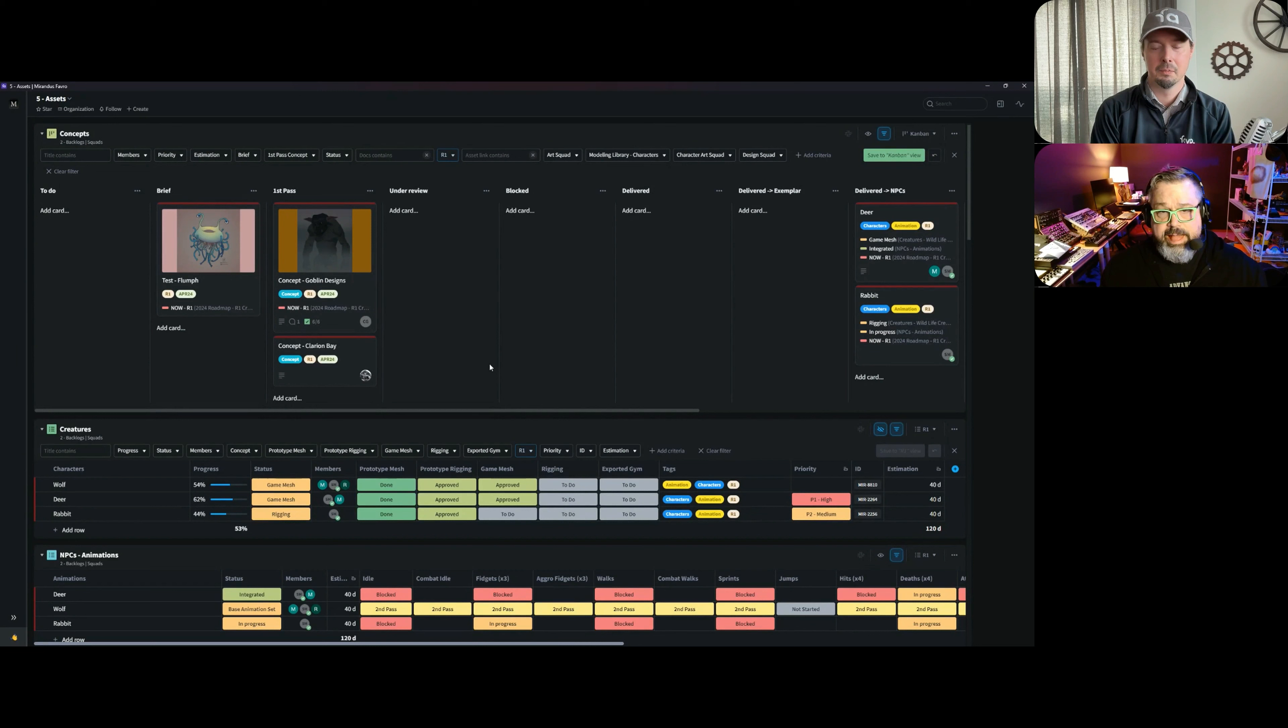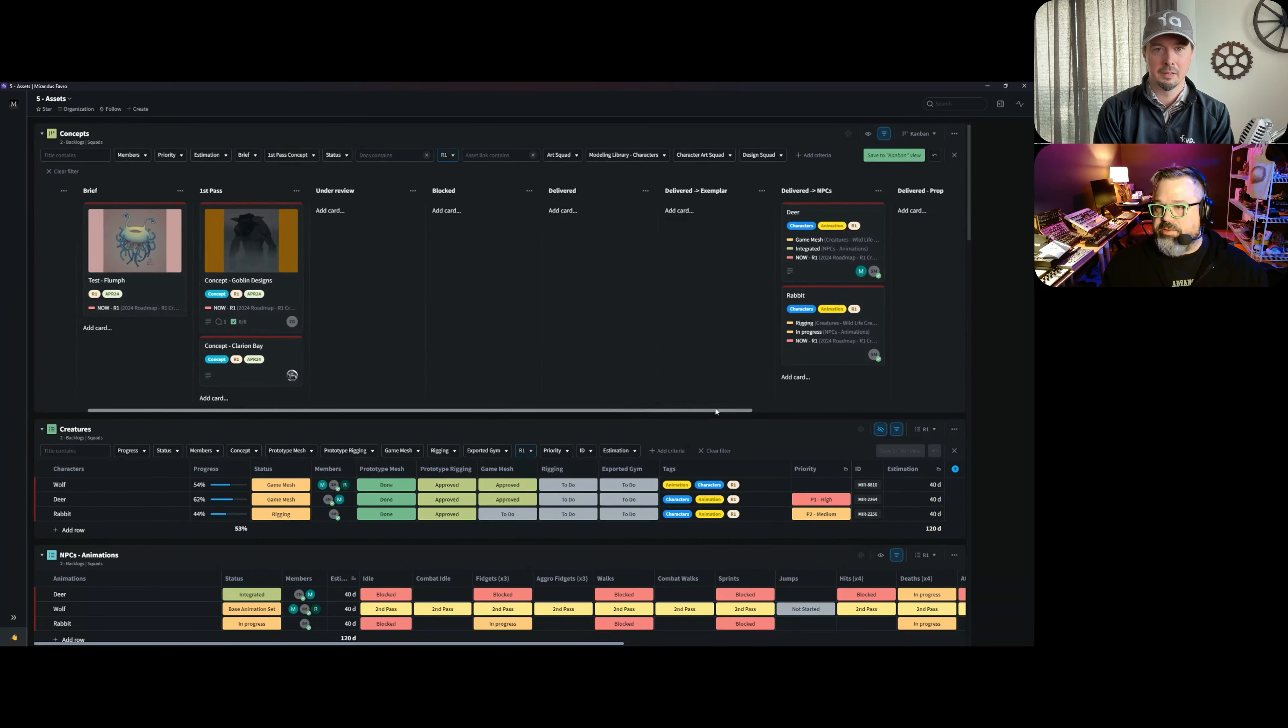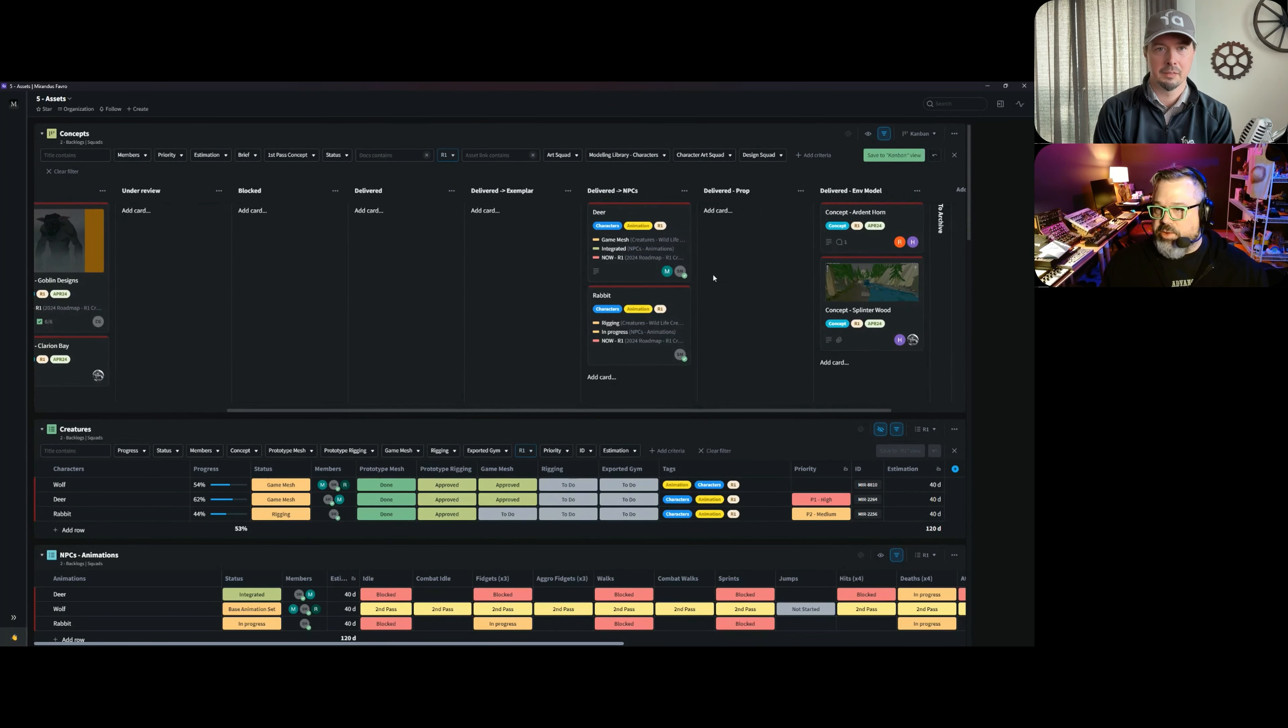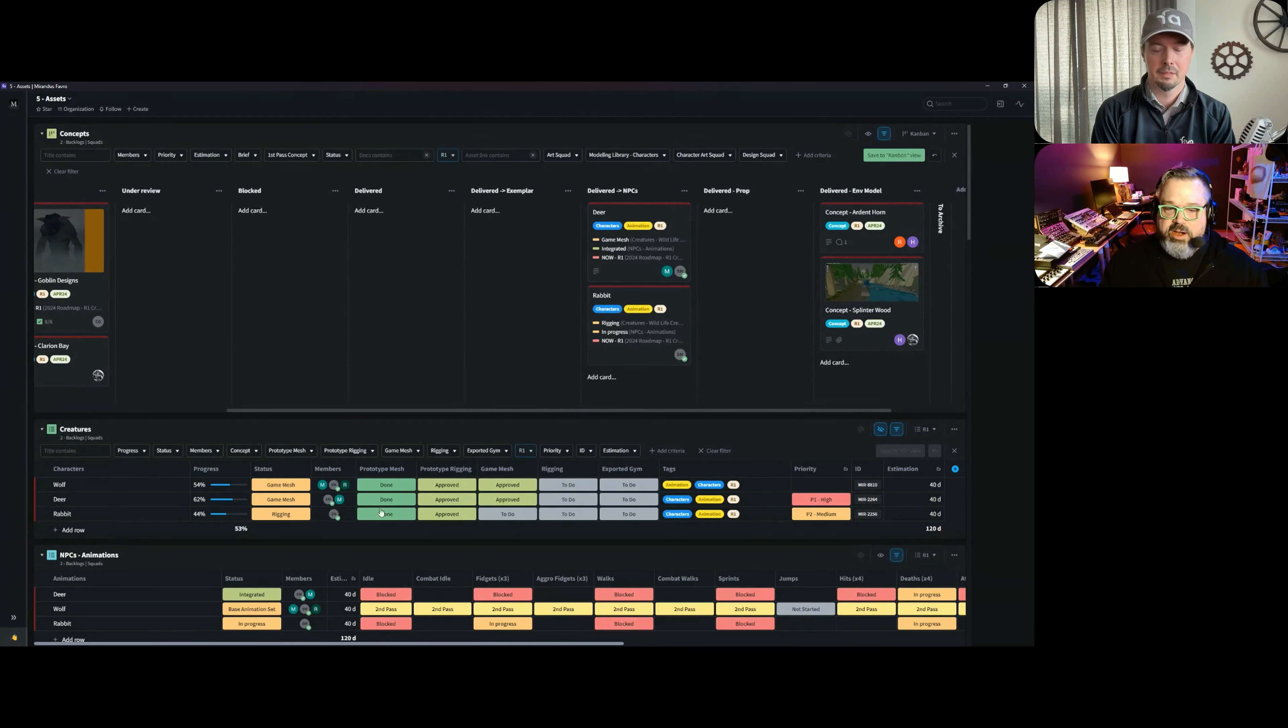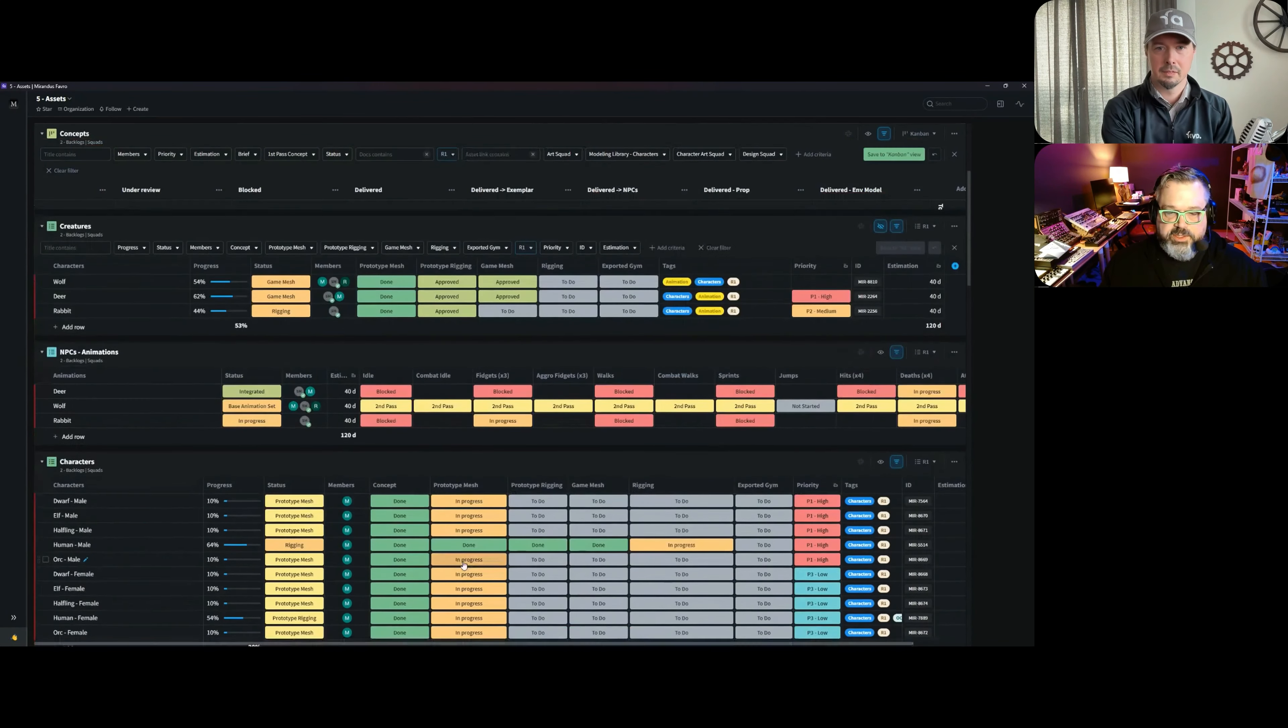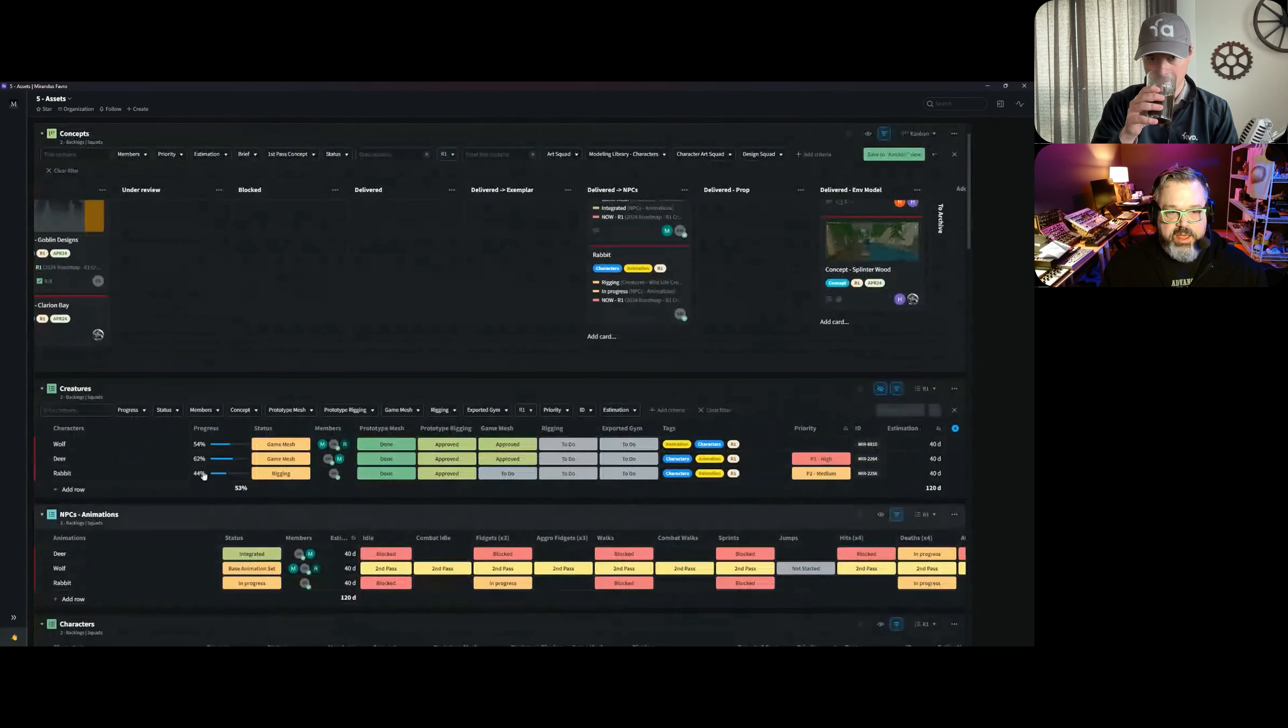But the magic happens when the concept is delivered. Once it's delivered, the art director can drop the card into one of these slots here on our Kanban board. When that happens, the card actually gets distributed to different workflows that different teams are looking at—we have ones for modeling, animation, props, that sort of thing.